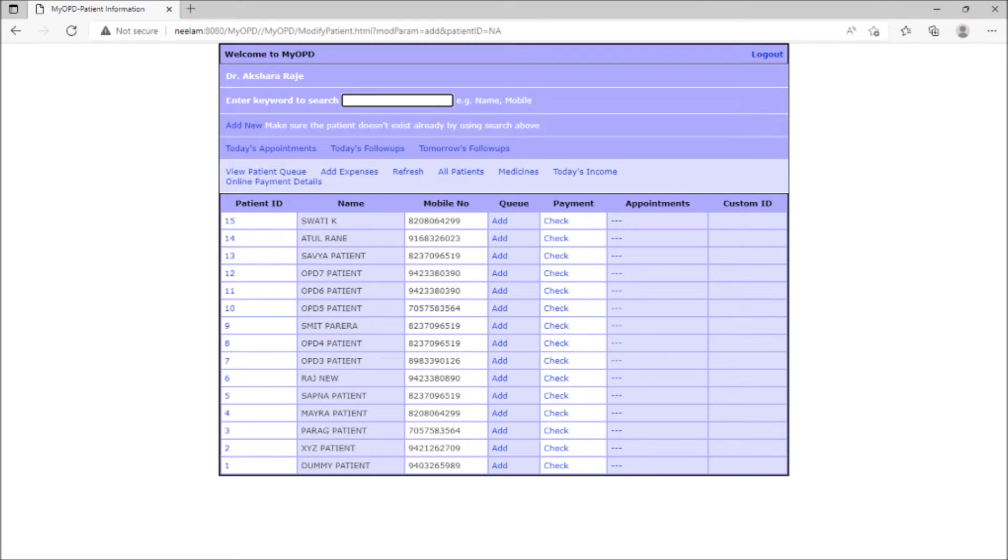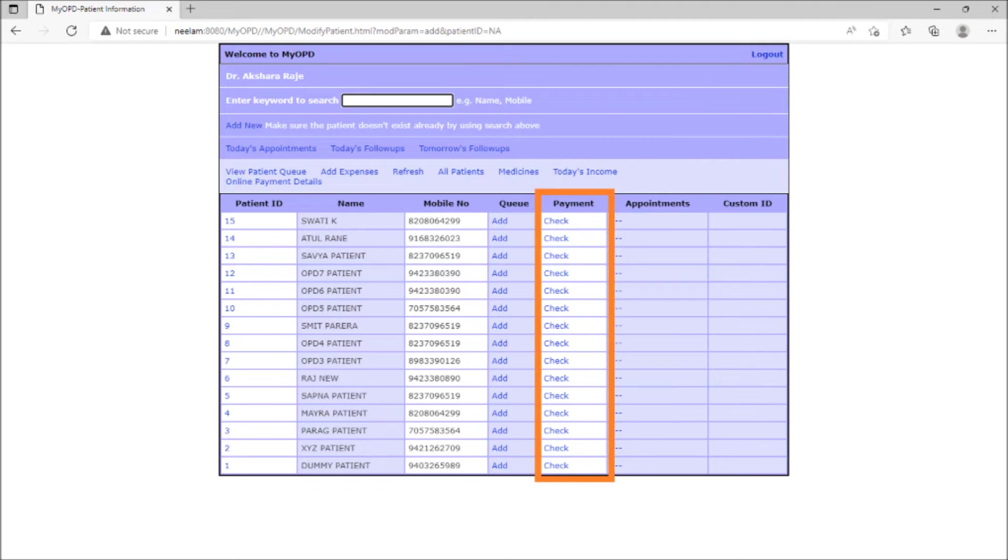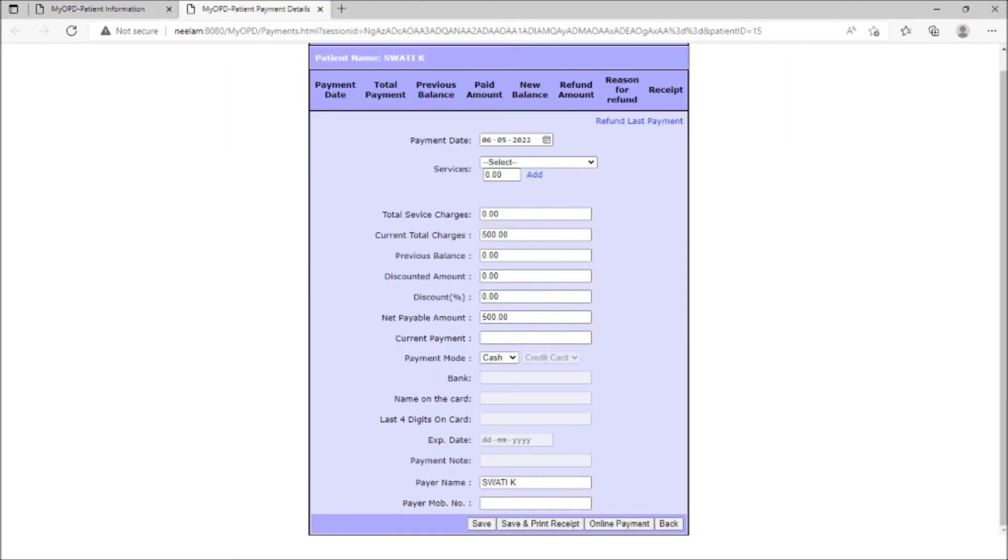Till the reception staff makes an entry at their end, this payment will remain as outstanding for this patient. To accept payments from patients, reception staff member has to click on the check option in the payments column for that patient. Clicking the check option opens the patient's payment page.